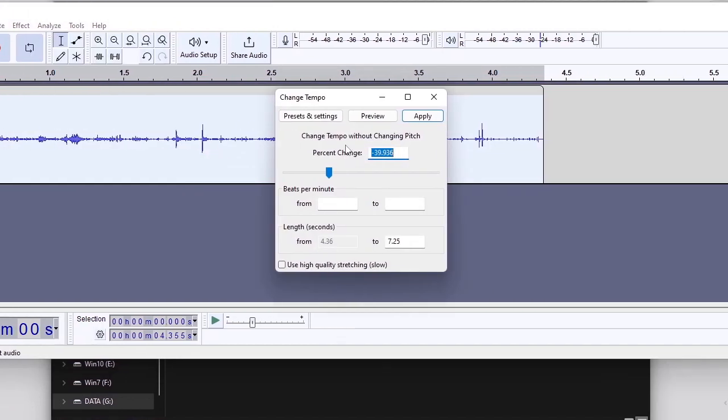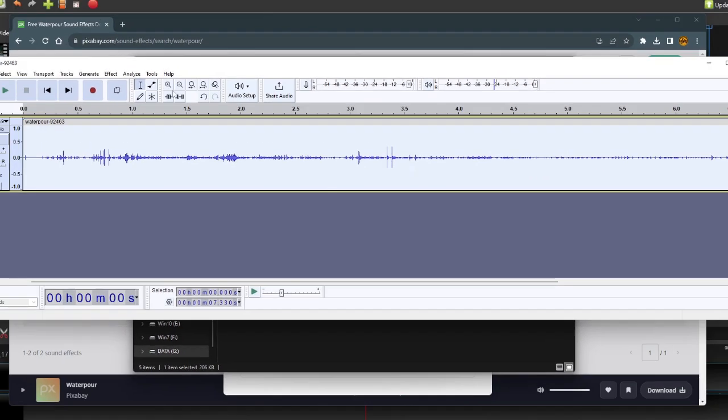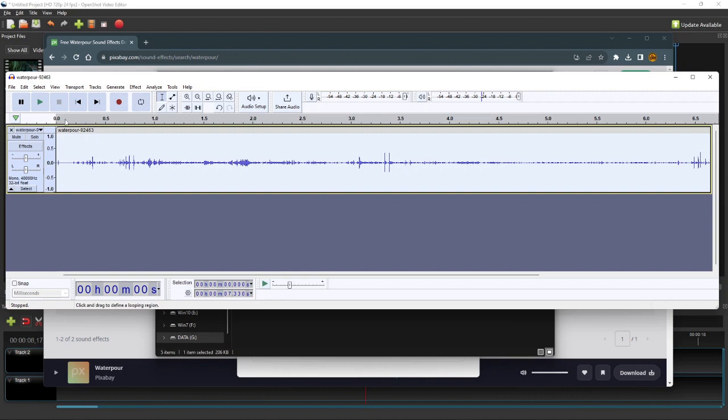On the Change Tempo dialog, under Length, I'll change the To Value to 7.33. And then I click Apply. And now I have a 7.3 second coffee pouring sound.